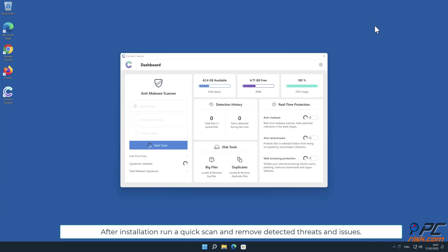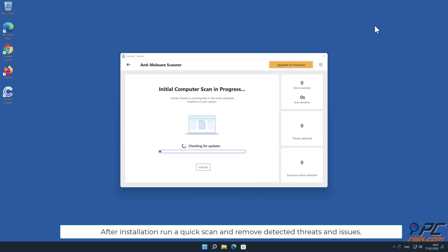After installation, run a quick scan and remove detected threats and issues.